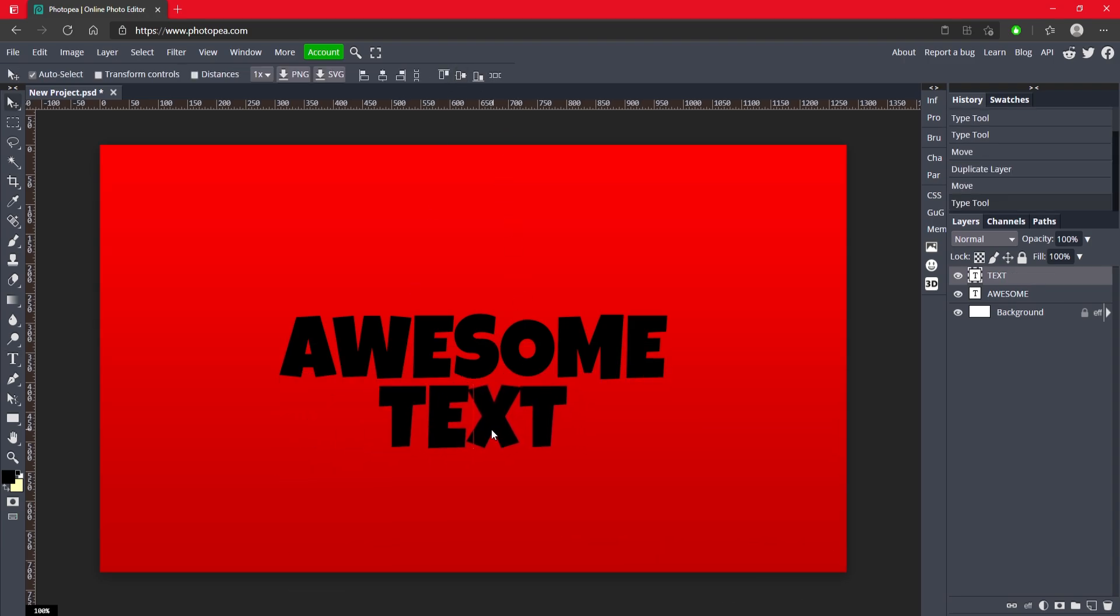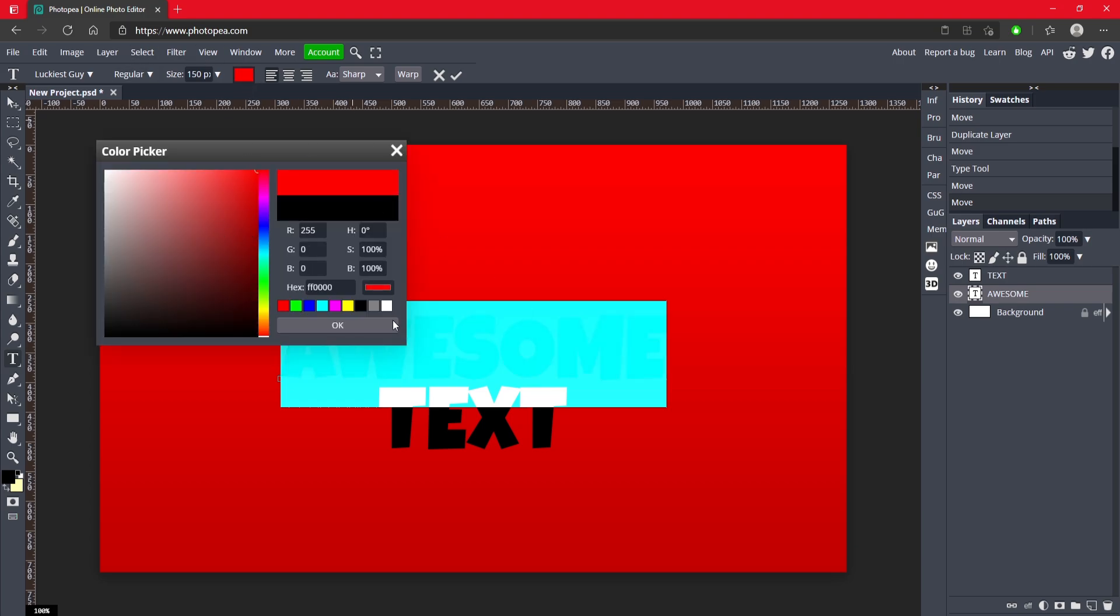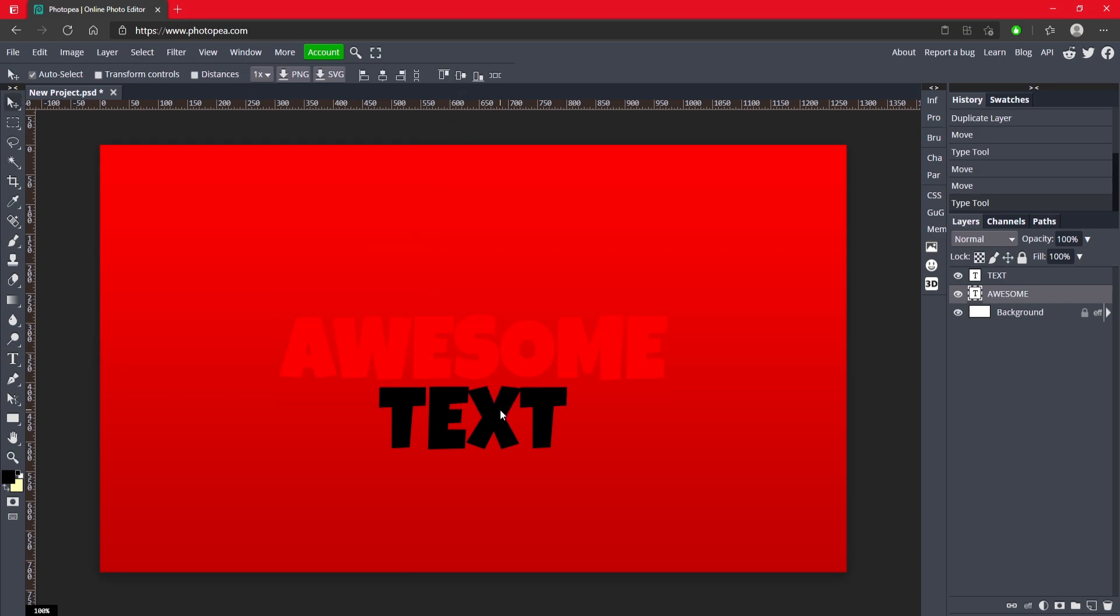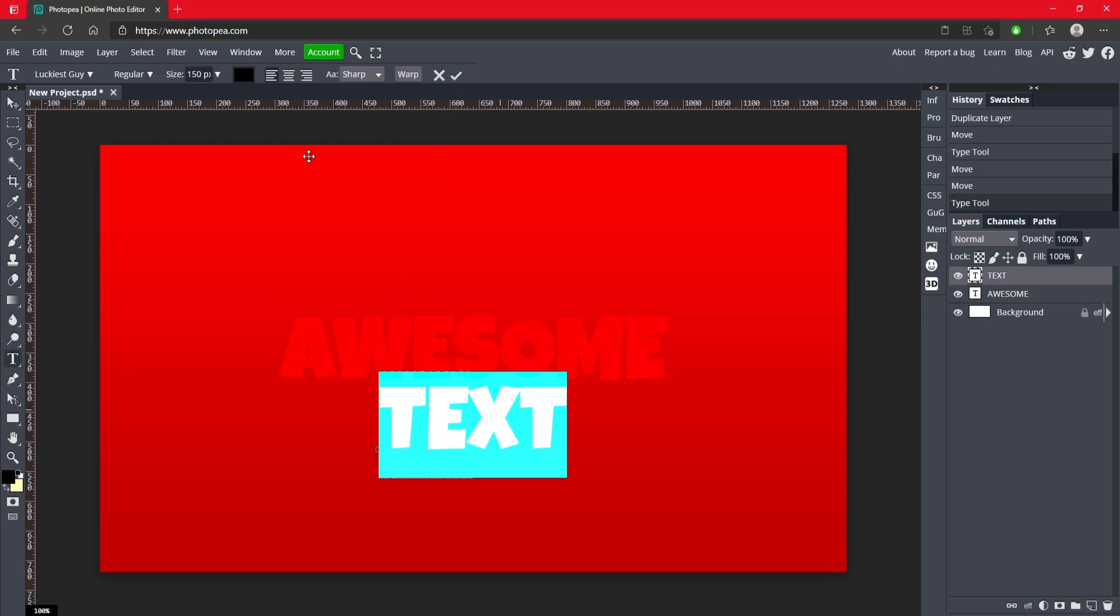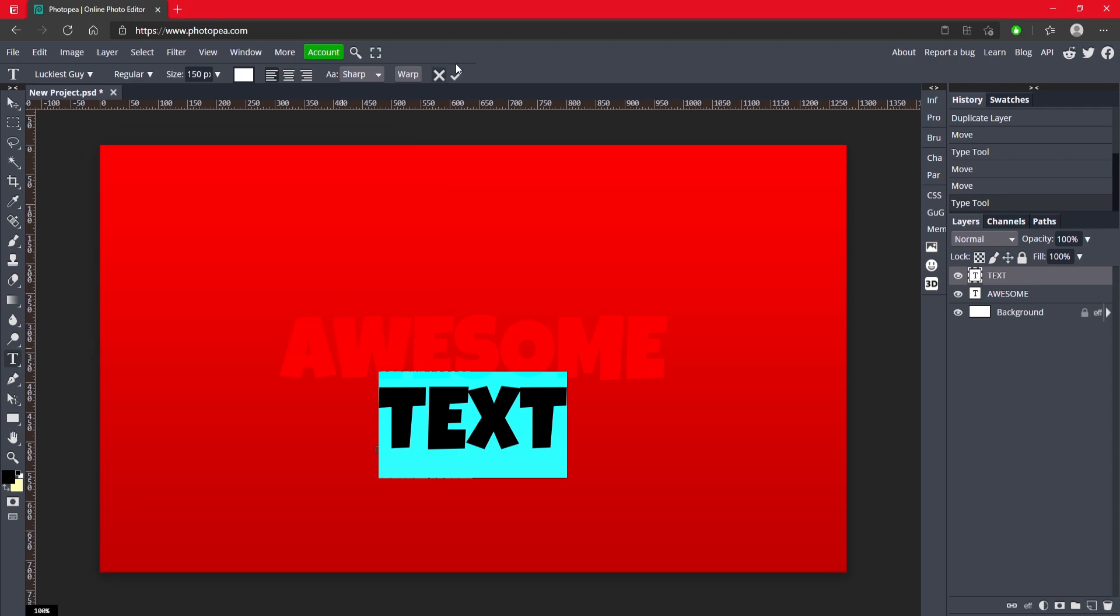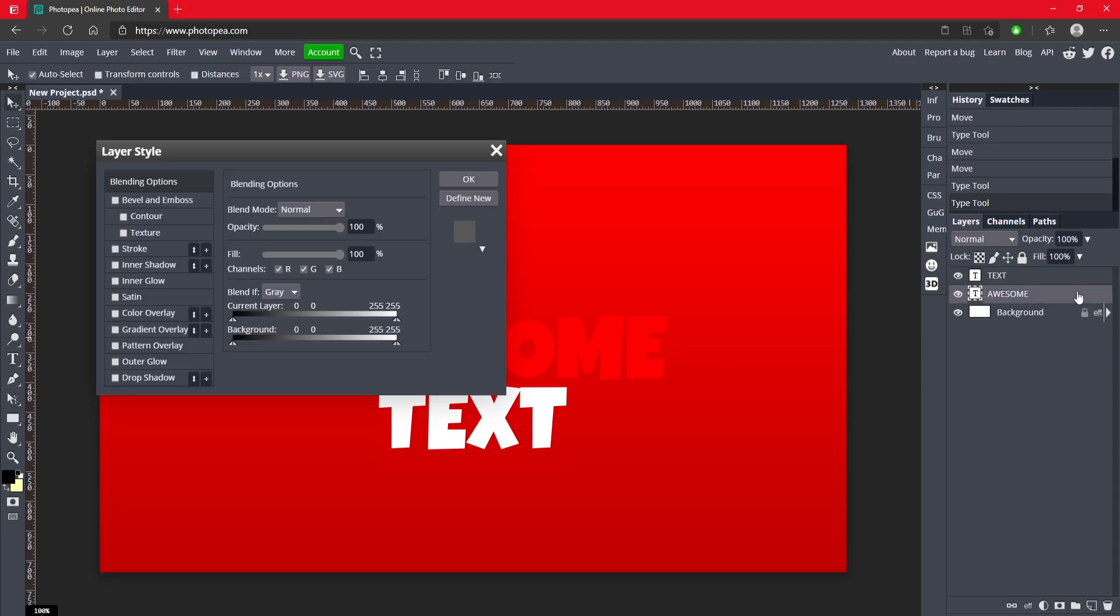Let's move that to the center. Now what we're going to do is we are going to add the color to this text. So I'm going to double click on awesome and change it to red. And I'm going to do the same for text but instead of red I'm going to do white.